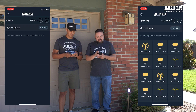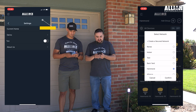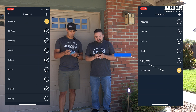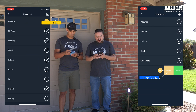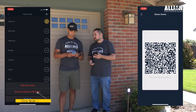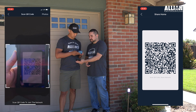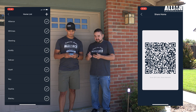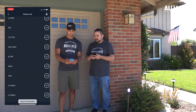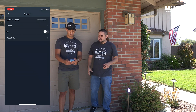From here we're going to click the secure network menu, current home, and we're going to swipe left and click share. A QR code comes up and Adam is going to scan the QR code to add home.